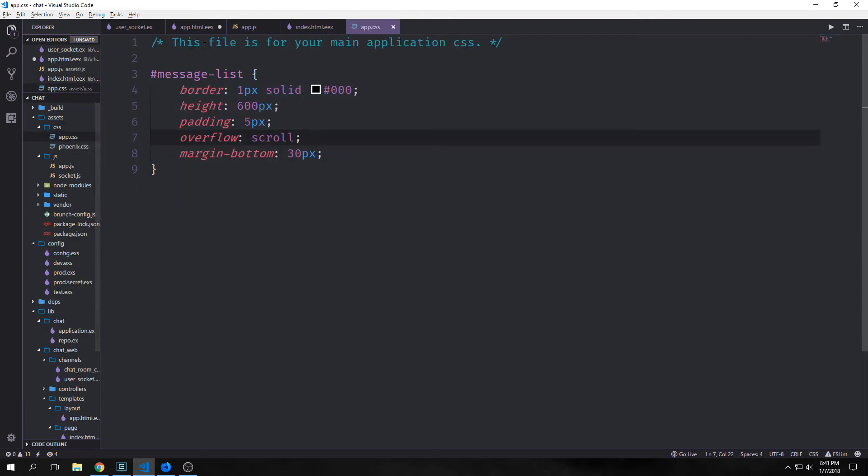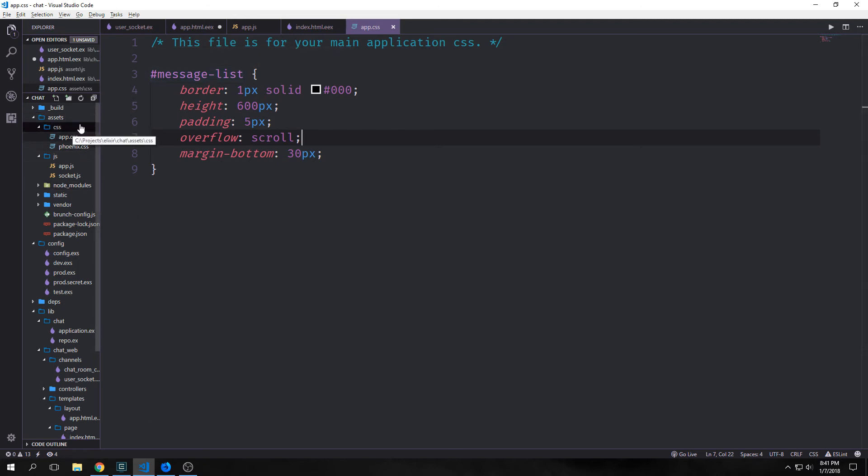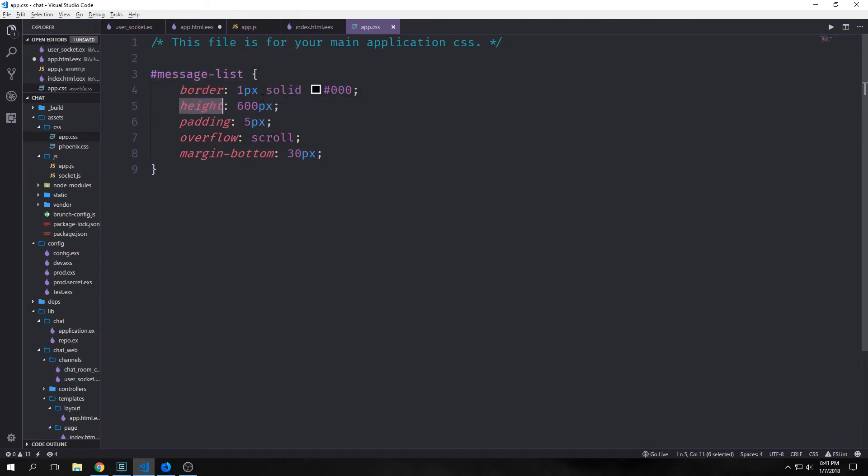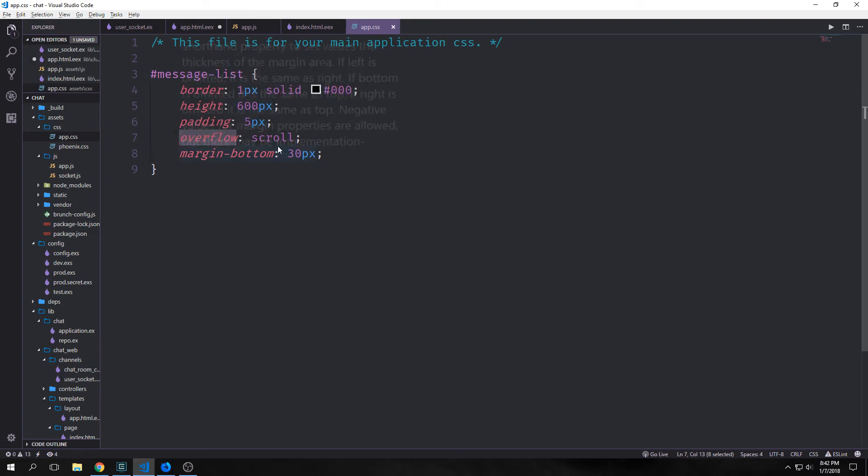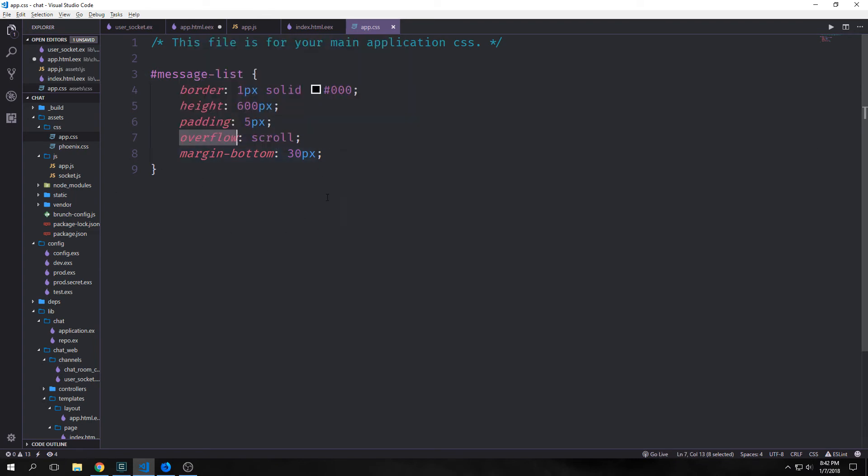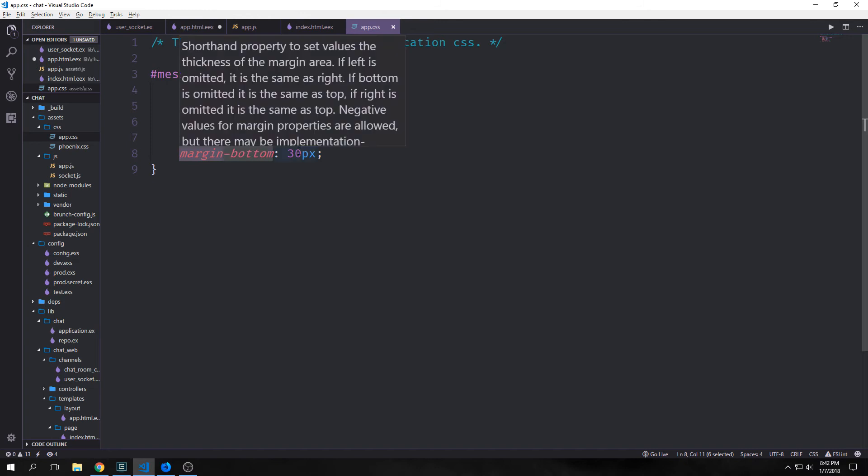We can add some simple CSS to make our message list larger by going to assets/css/app.css. In here I just picked our message-list and we added a black border. And we gave it a height of 600 pixels. We added some padding and we said the overflow will be scroll. And then our margin bottom will be 30 pixels.